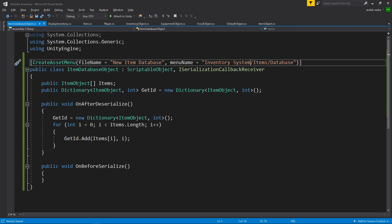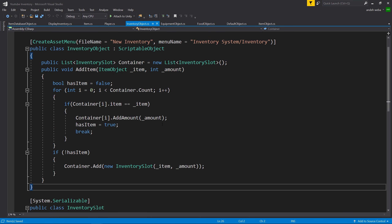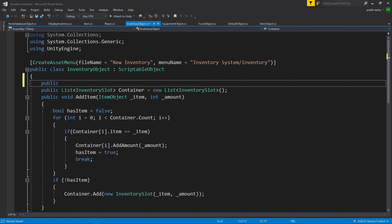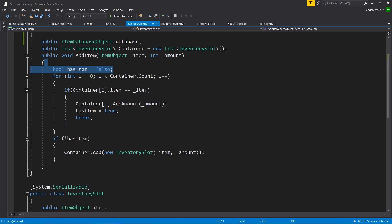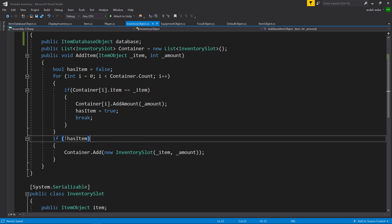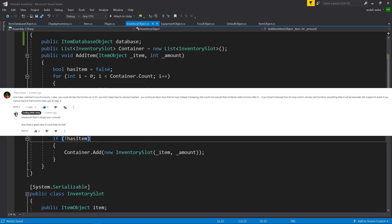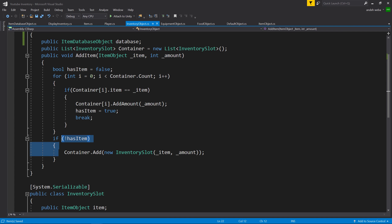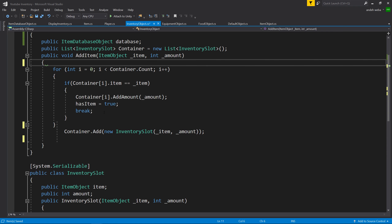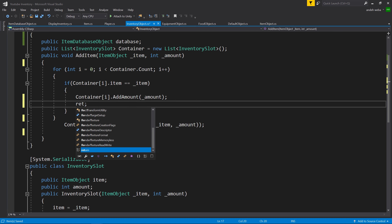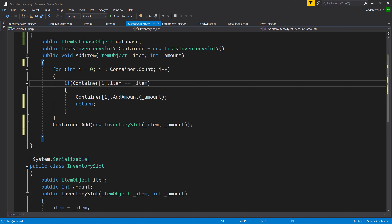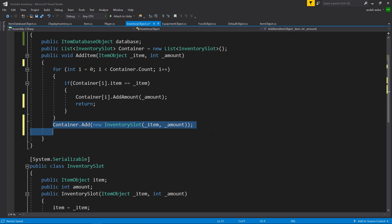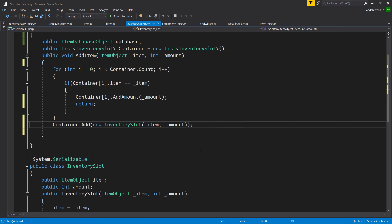Now that we have our database made and the items set up on it, let's go back into our IDE and go to the Inventory Object script. We need to make a variable for placing the database object, so we'll say public ItemDatabaseObject database. Then one quick thing we're going to change is the bool hasItem check — we can actually clean this up. We can get rid of the bool hasItem, the if hasItem, and replace break with return. So it loops through all of the items in the container, and if the item matches, it increases the amount and returns. If no matching item is found, we create a new item. That's just a simpler way of doing it.